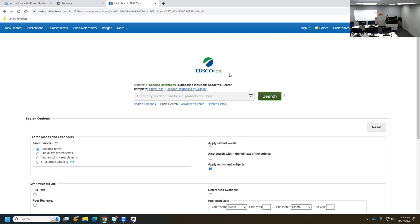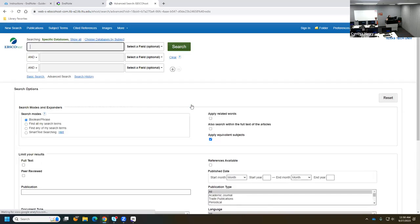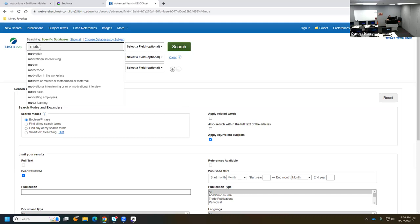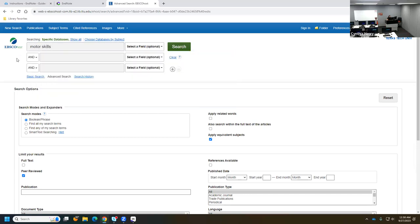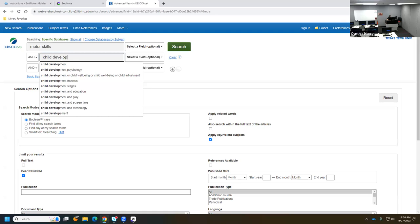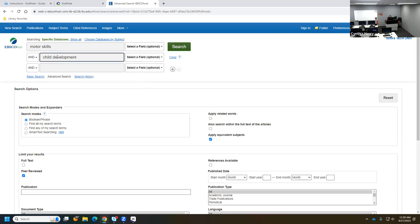I'm going to click on Advanced Search. I'll check the Peer Reviewed box so we can move journal article citations into EndNote. For today's example we'll search for motor skills and child development — of course you can search for whatever is useful to your own research. You don't have to follow this exact search with me.